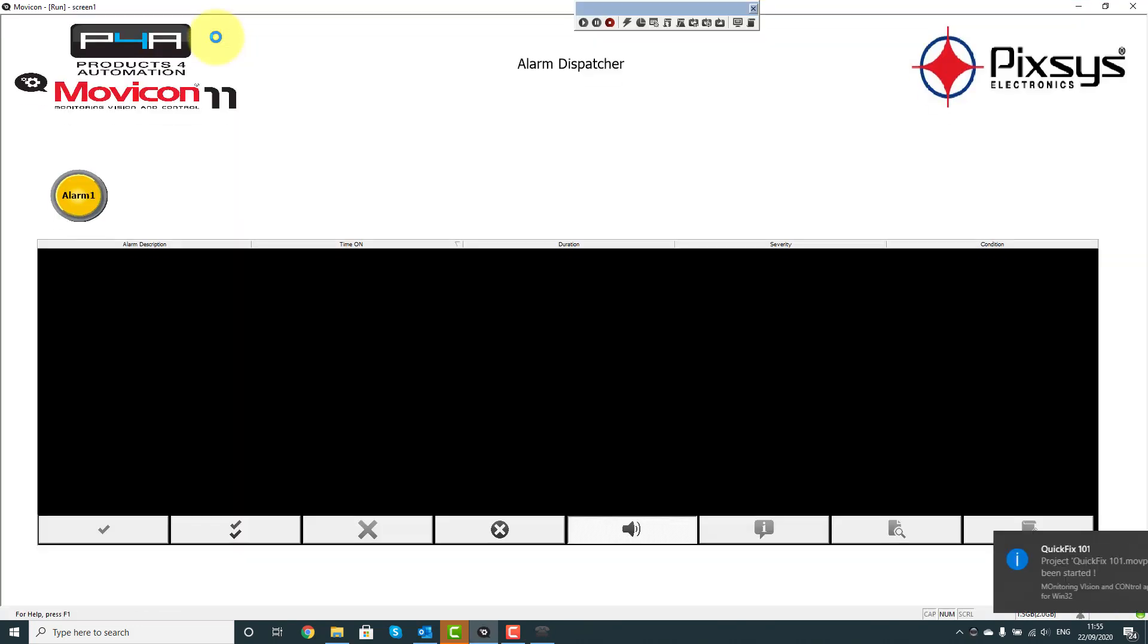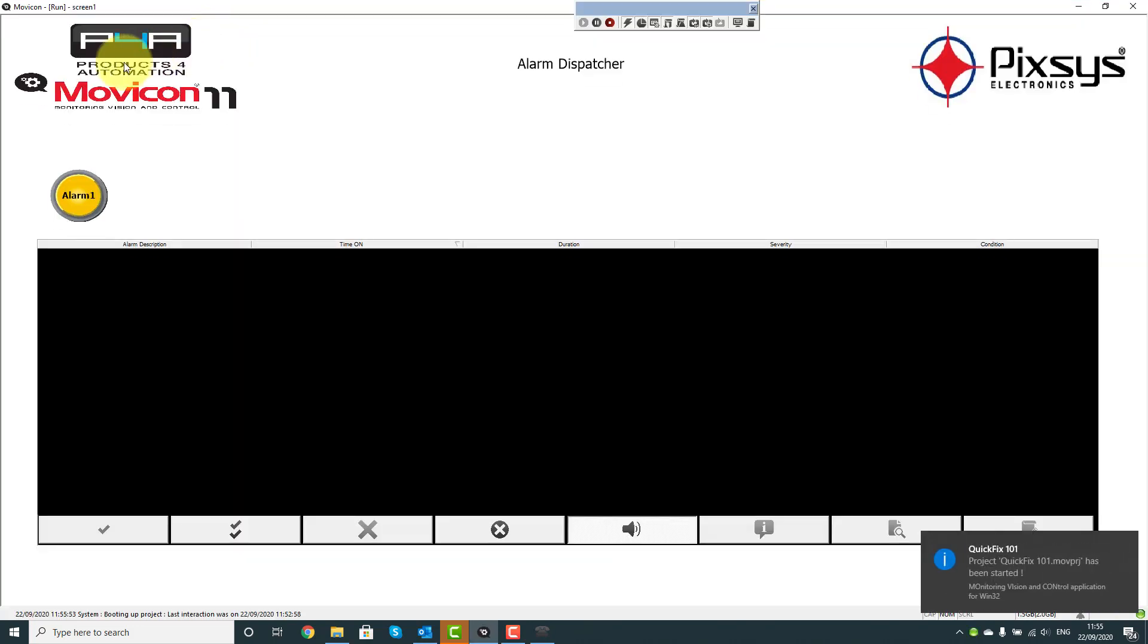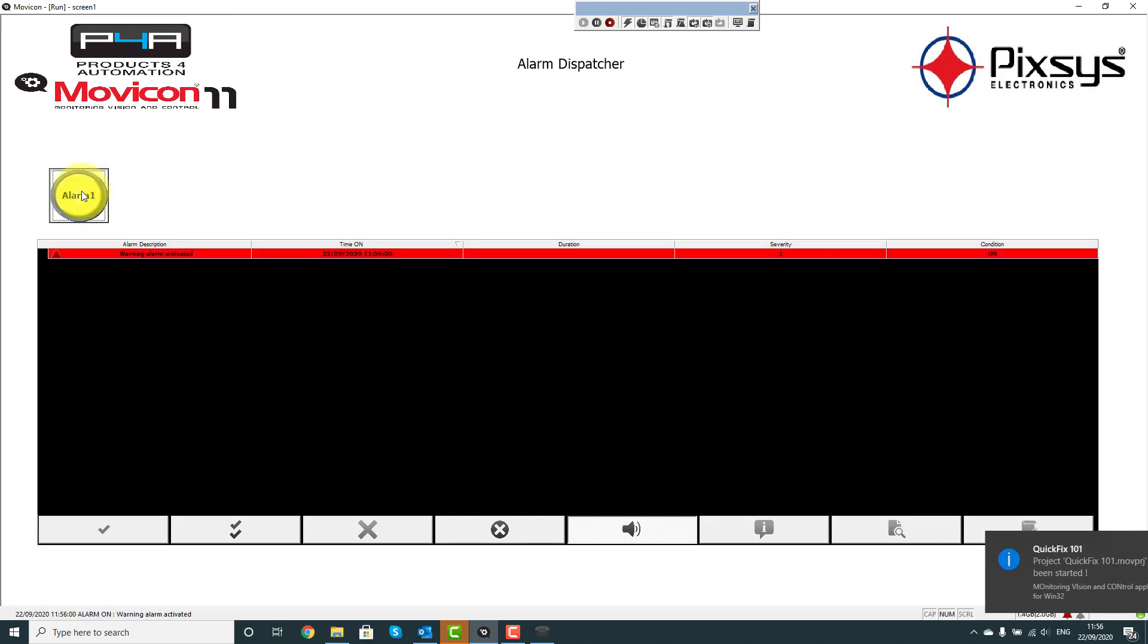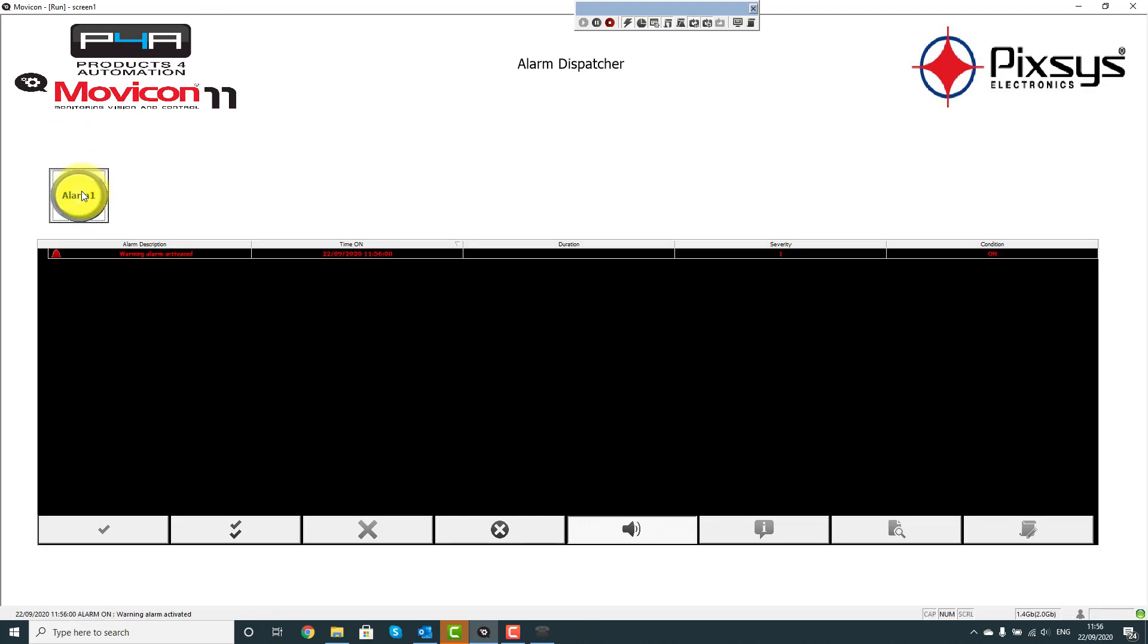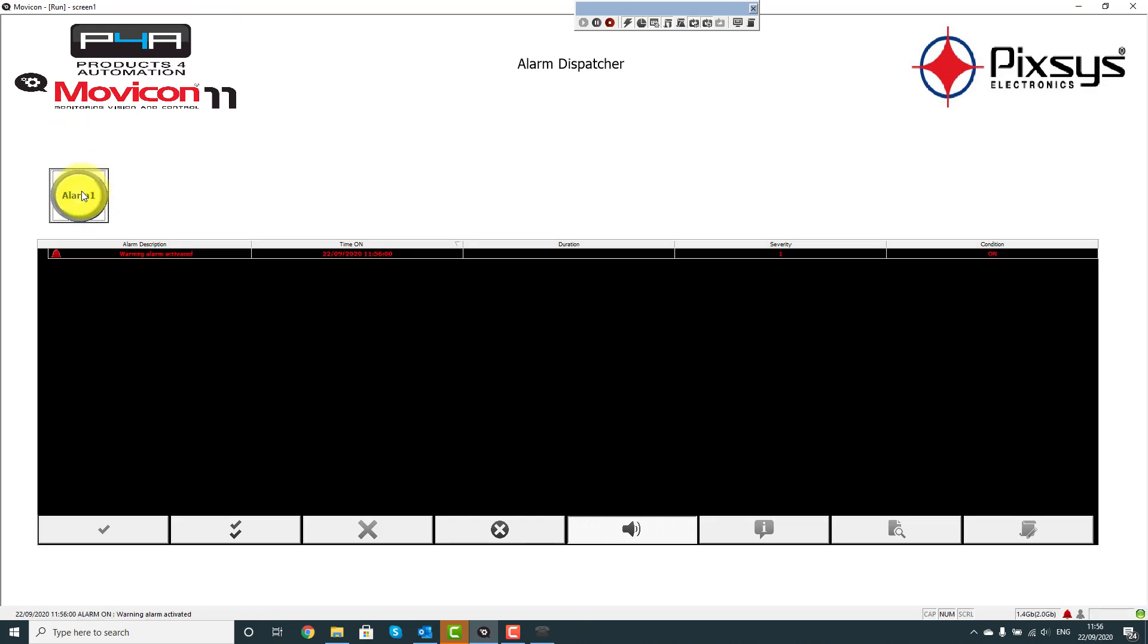Let's run up our project and have a look. So I've put a button in to simulate the Alarm, let's press it. Okay, great. So we'll turn the Alarm back off.